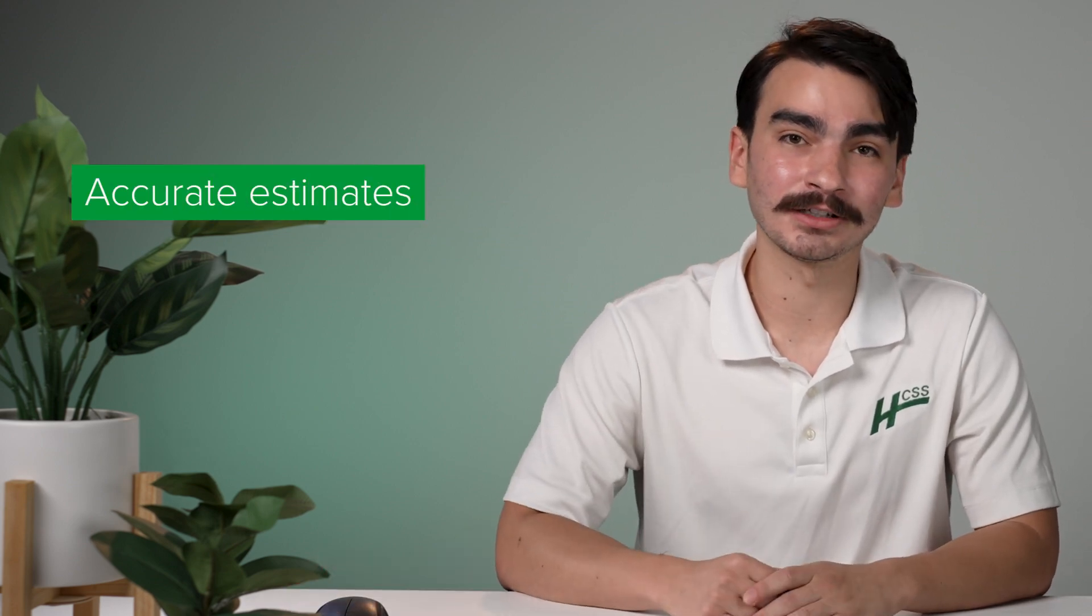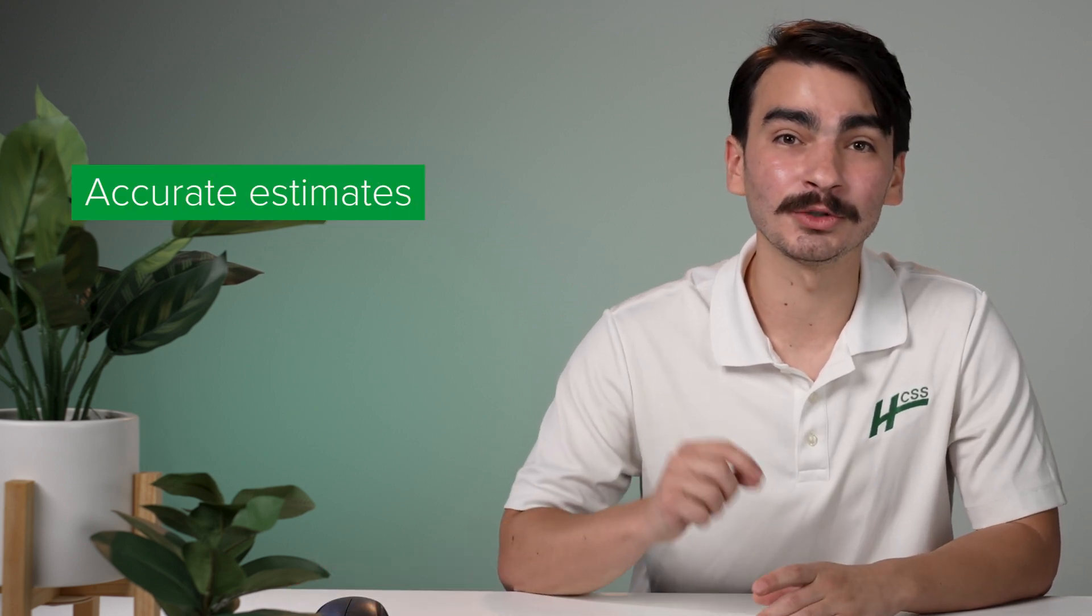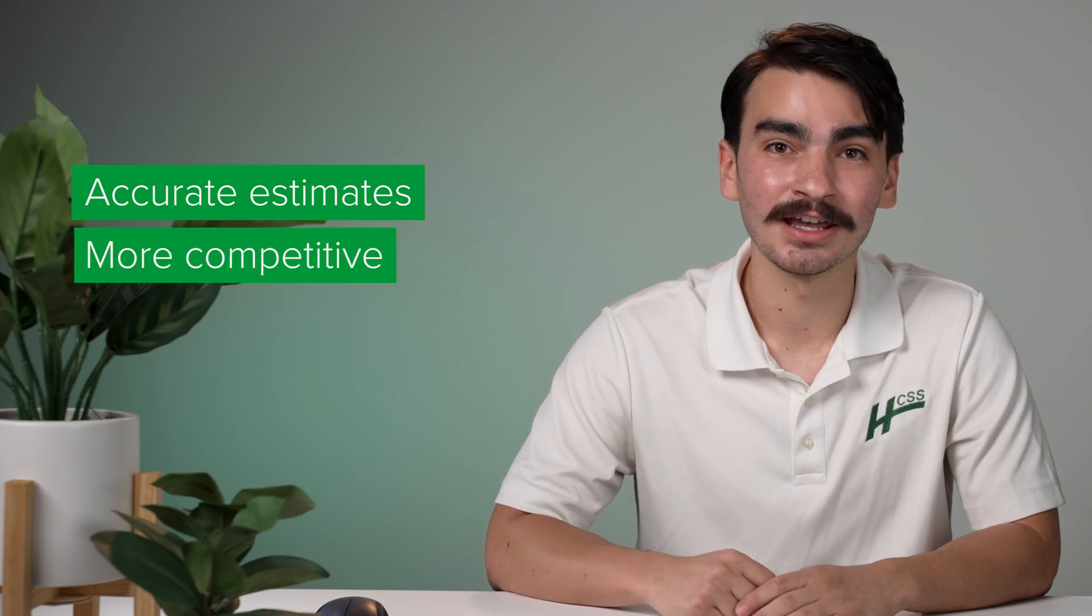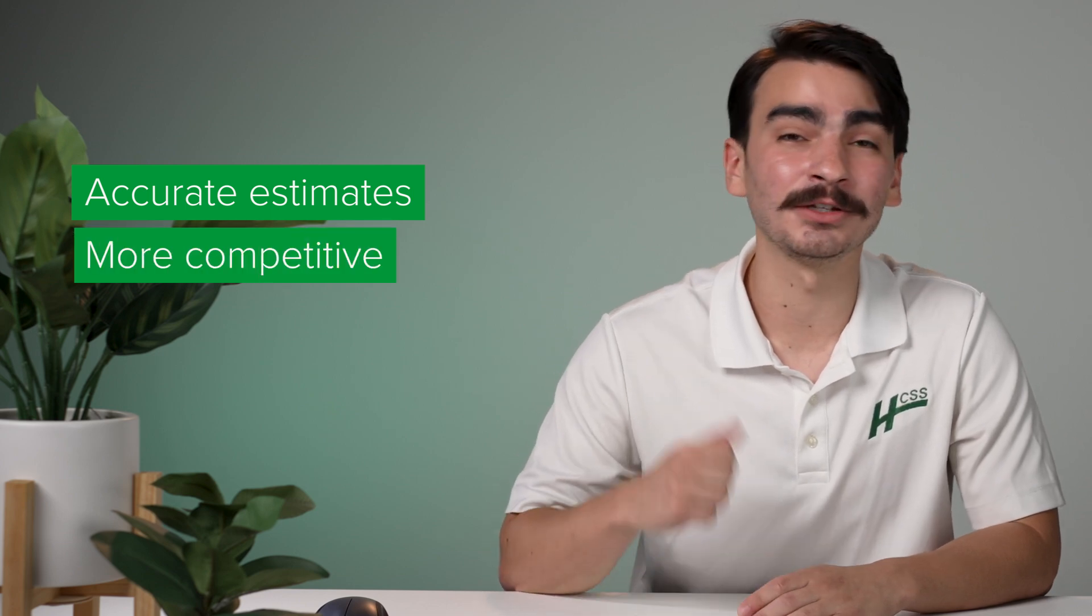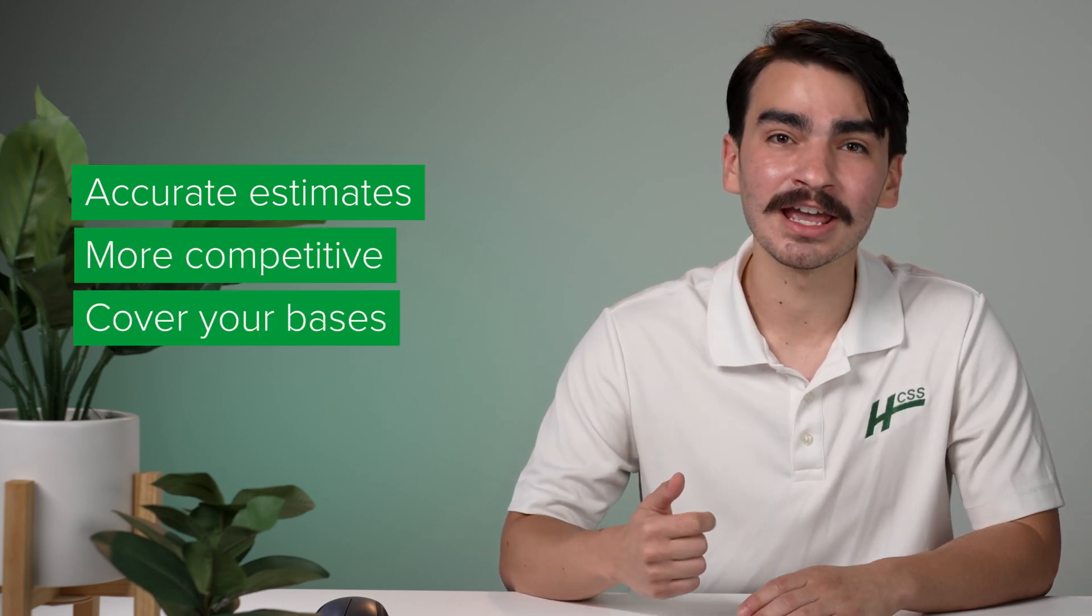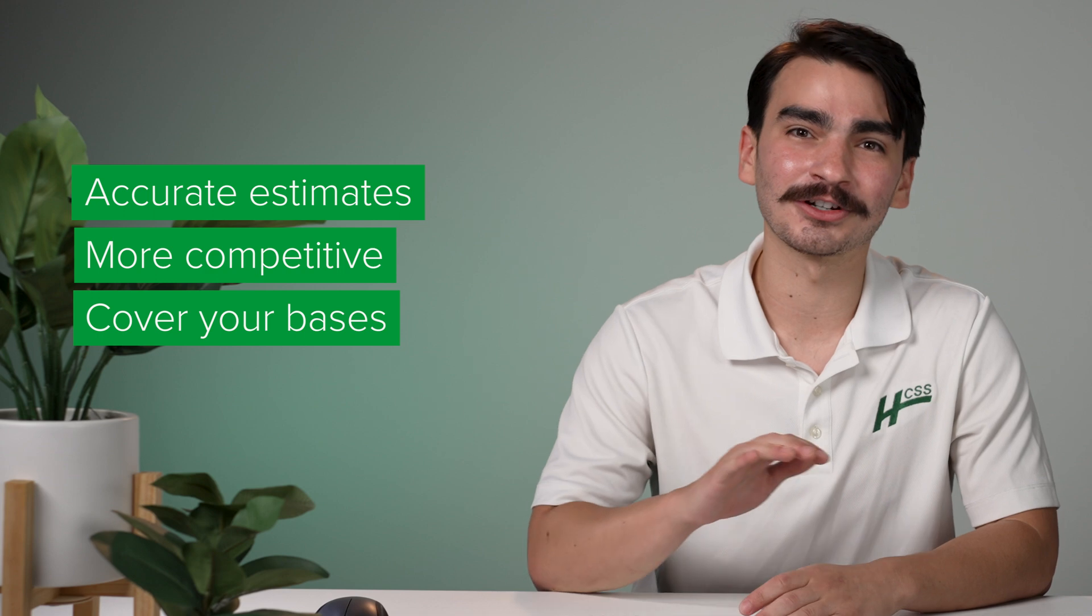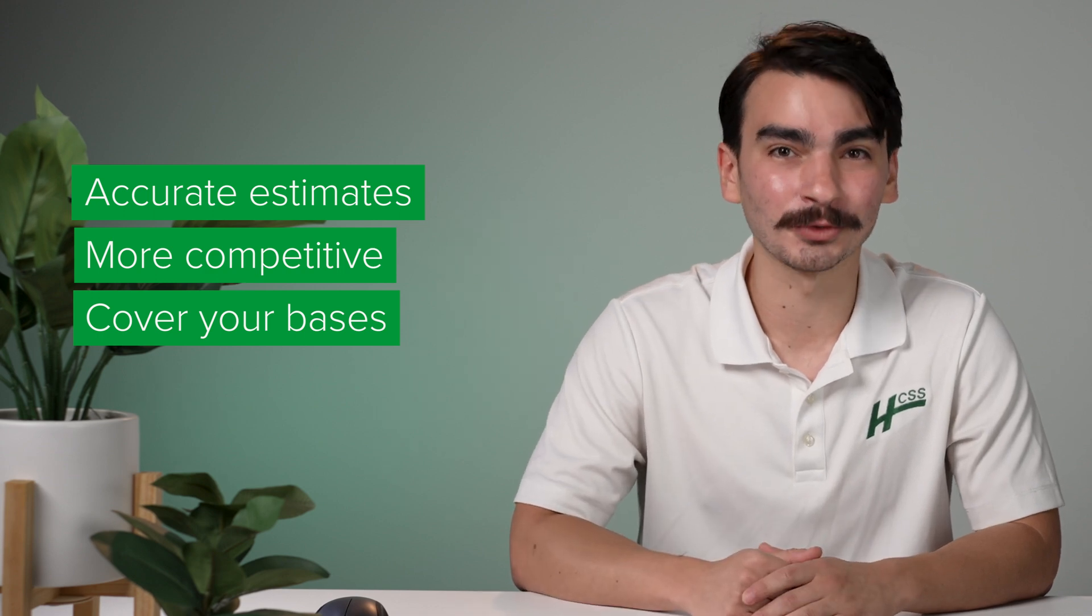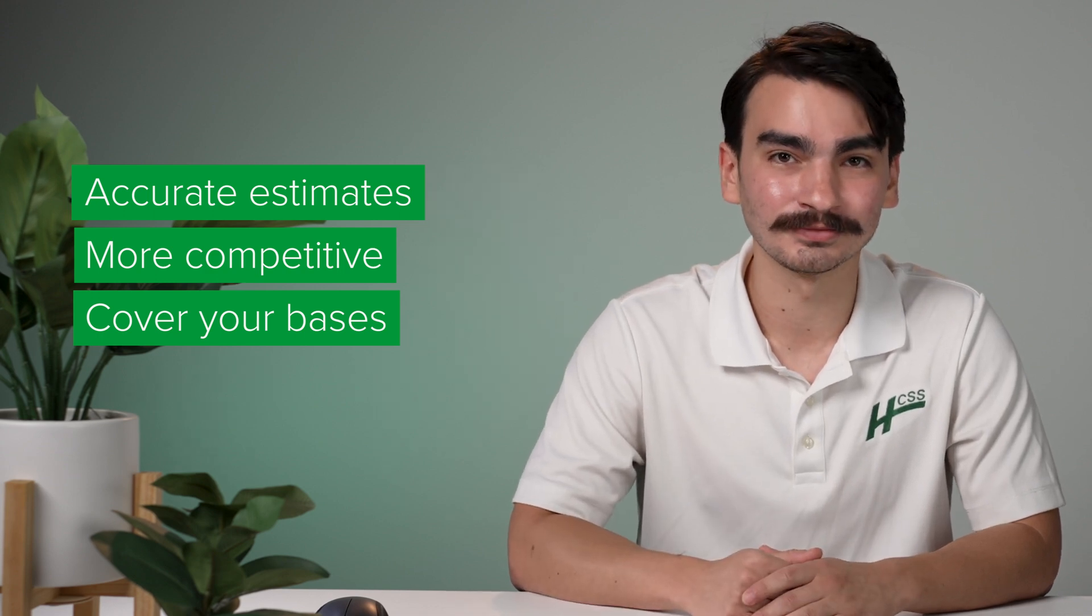So to recap, using the production history feature inside of HeavyBit will help you estimate way more accurately because you're using your field's actual production rates. That in turn will make you more competitive when creating your estimates and also make sure you're covering all of your bases as far as your true costs go.